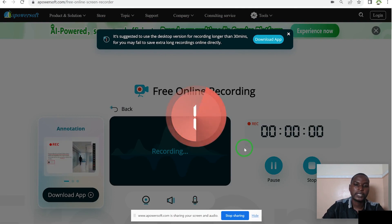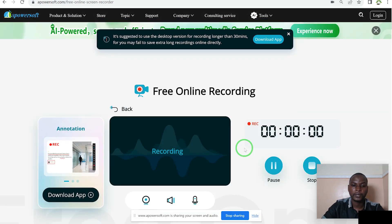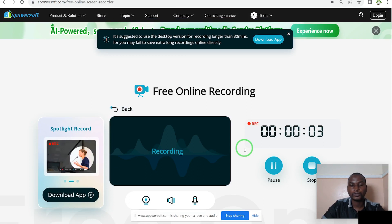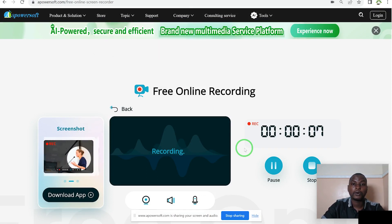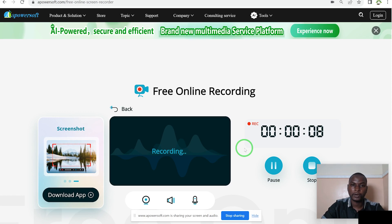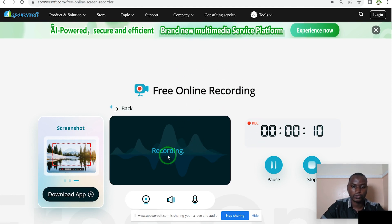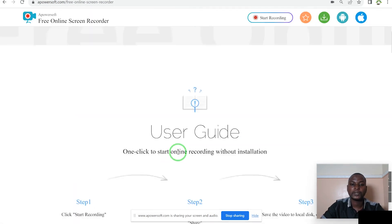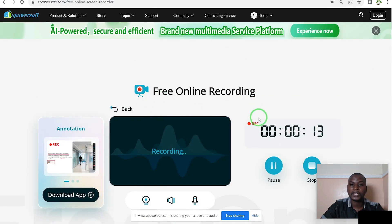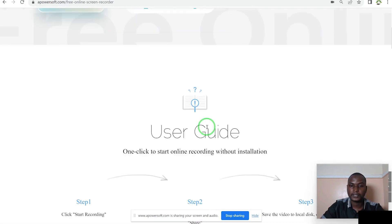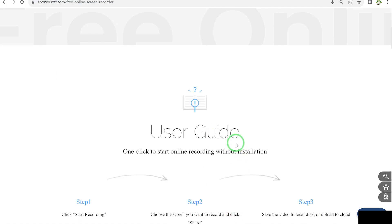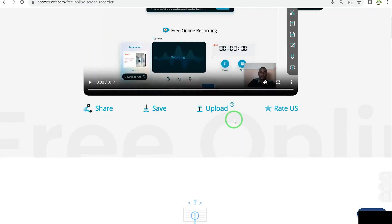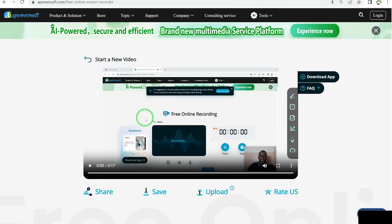You start recording. Take a look at the countdown timer — when it counts down, you start. Hello and welcome to my channel. In this video I'm just going to show you the power of Apowersoft, how to use it to record your screen. So let's say I'm recording my screen right now and I just want to touch one or two things and I'm done. Once you're done, you come over here and click on stop and you will be able to see your recording.